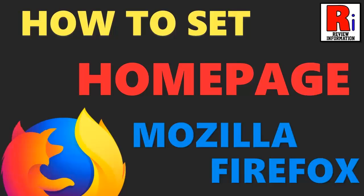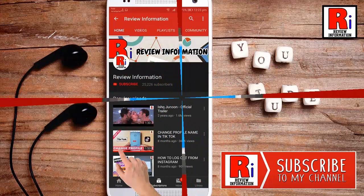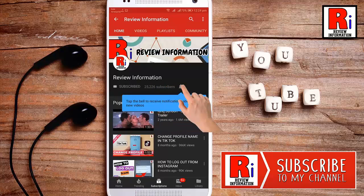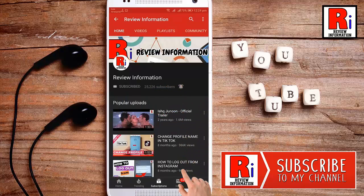Hello viewers and welcome to review information. Today I will show you how to set home pages in Mozilla Firefox. Subscribe to my channel and hit the bell icon to get notified of any updates.